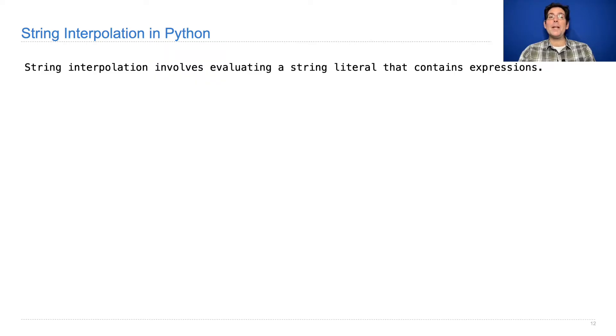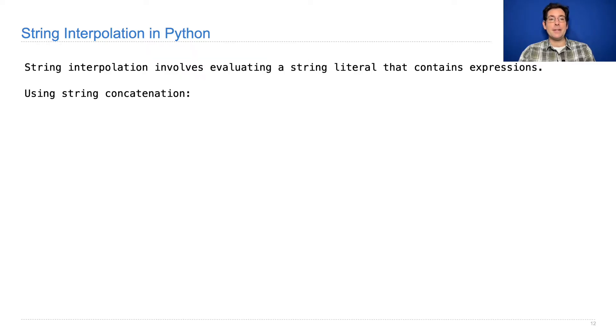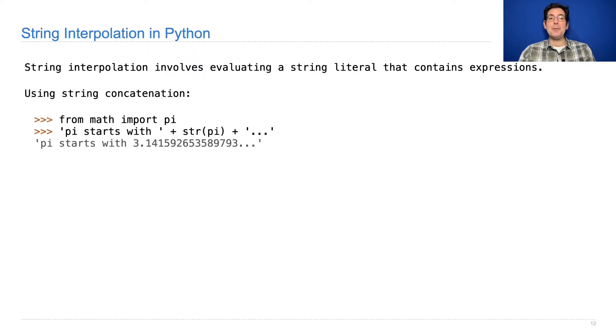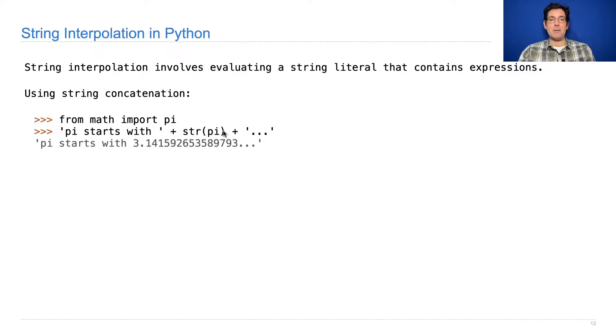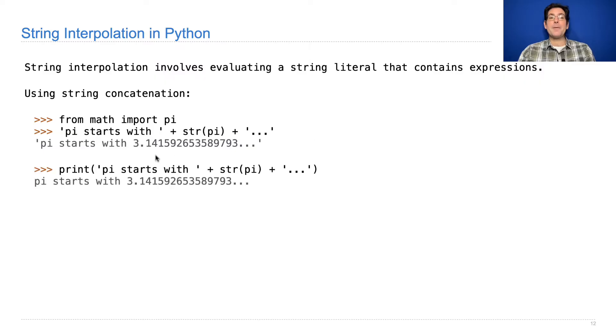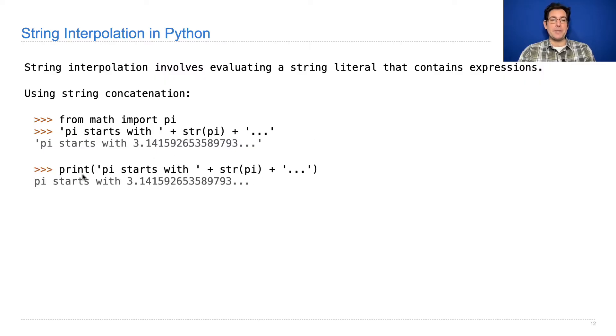You could already do this through string concatenation. For example, if you wanted to write a string with the digits of pi in it, you might add together the string 'pi starts with' a string containing the digits of pi and another string with a dot dot dot. And of course, you could use the result of this expression inside of a larger expression, for example, to print it.